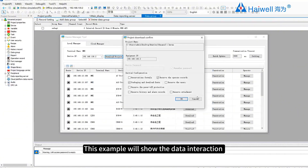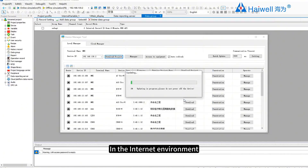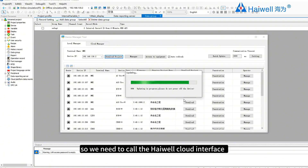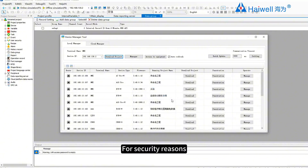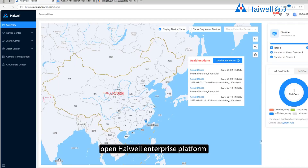This example will show the data interaction with the device using an internet interface. First, in the internet environment, to read or write the value of the device we need to interact through the Hiwell Cloud Server. For security reasons, interfaces are forced to use the HTTPS security protocol.